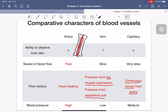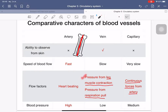Arteries are positioned close to the bone, while veins are close to the skin — that is why you can see the blue-green color of blood vessels on your arms. Blood flow speed is fastest in arteries (driven by heart beating) and slowest in veins (helped by leg muscle contraction and respiration pressure). Capillary blood flow is driven by continuous force from the artery.